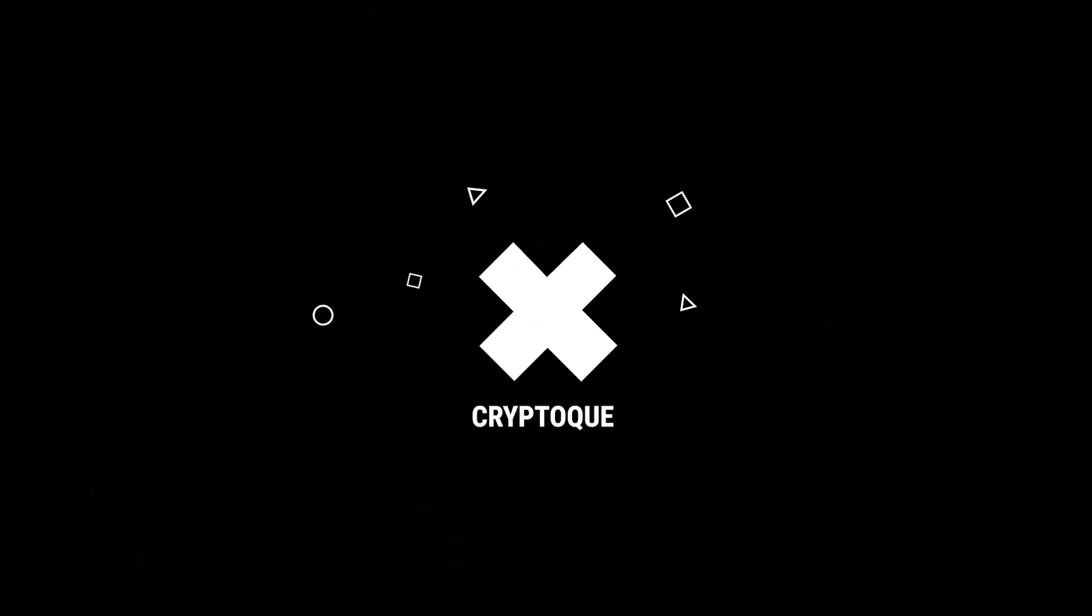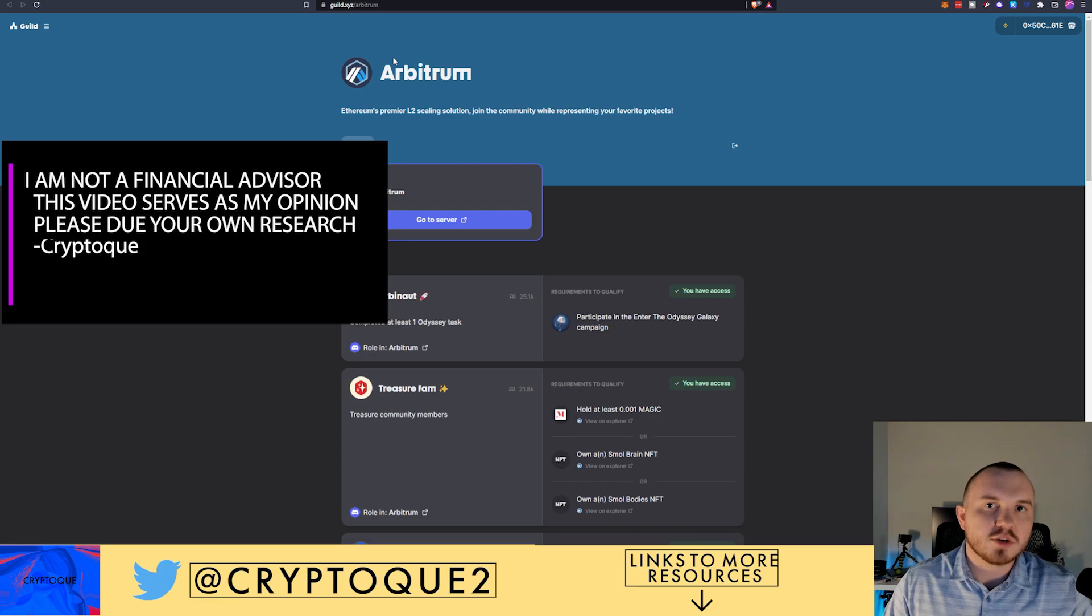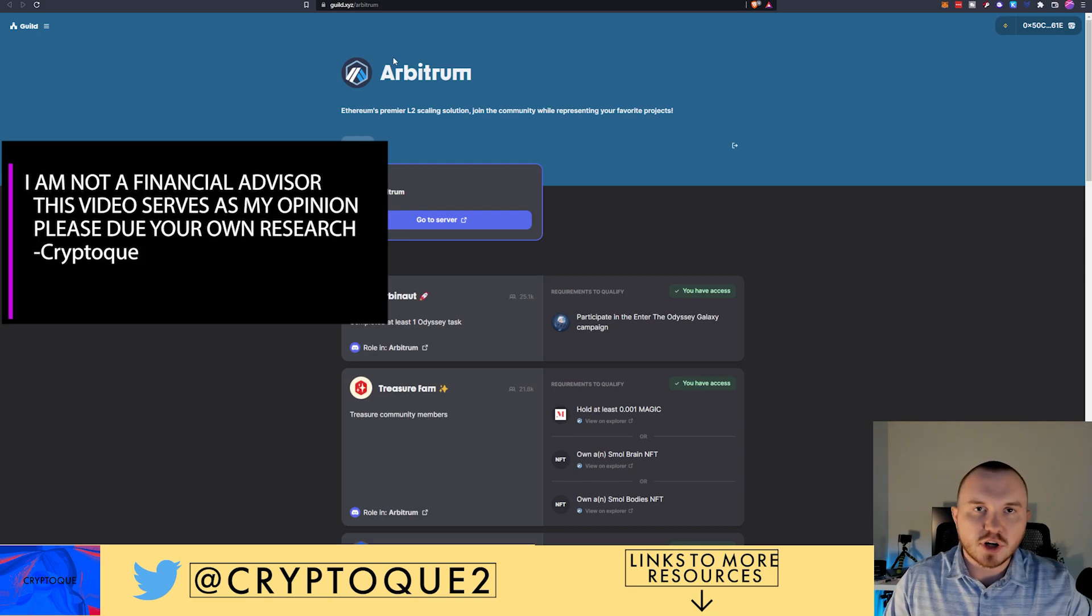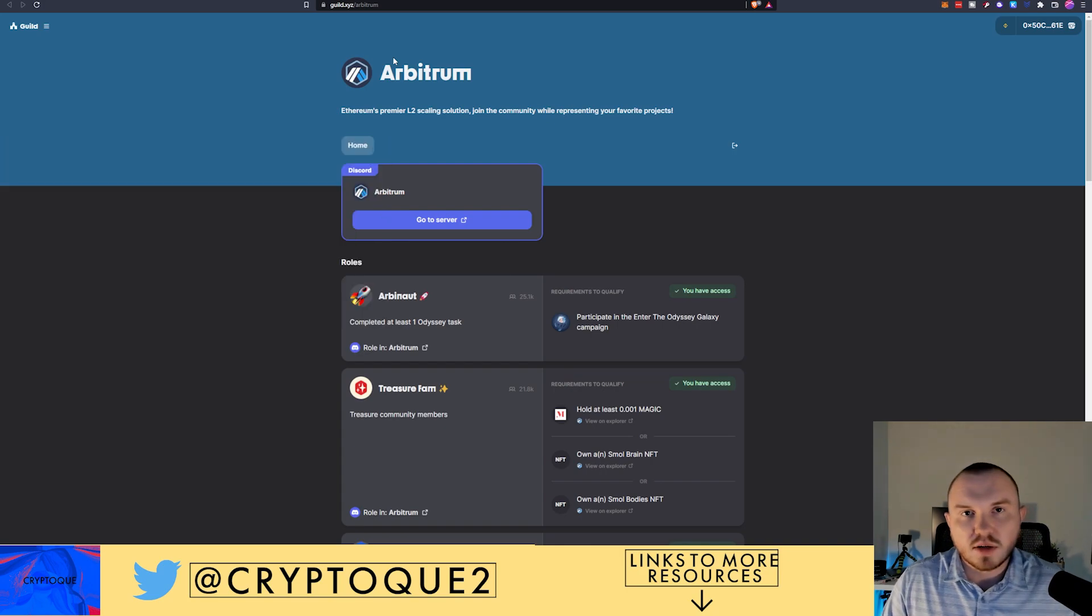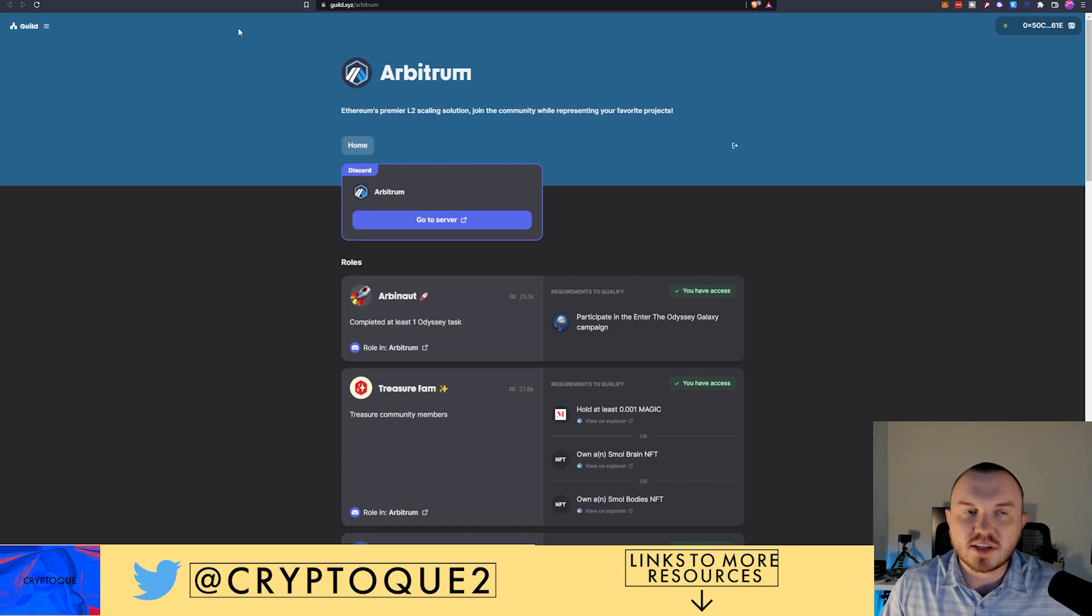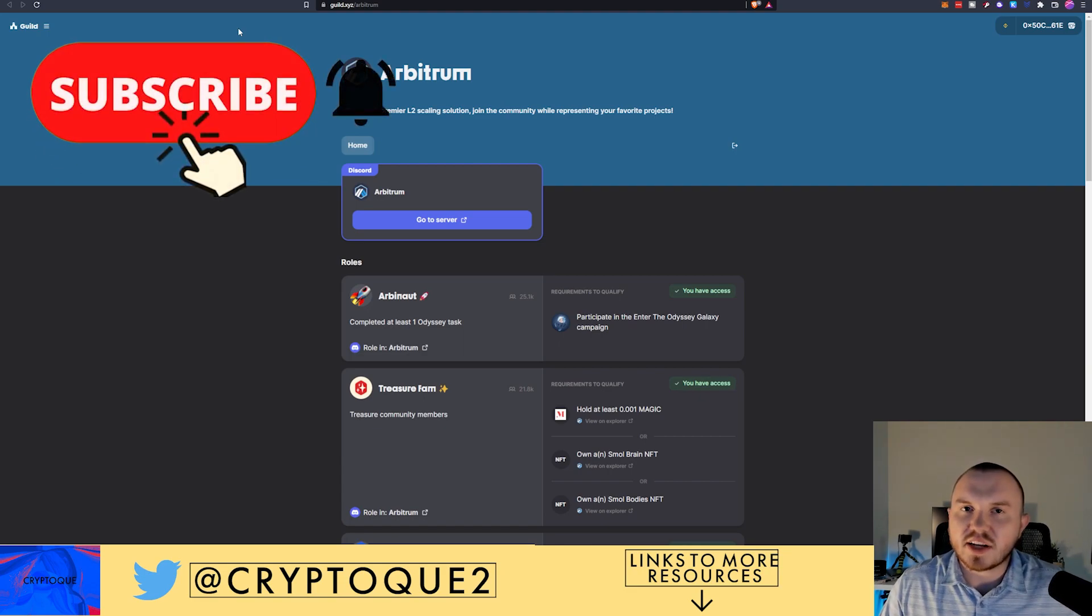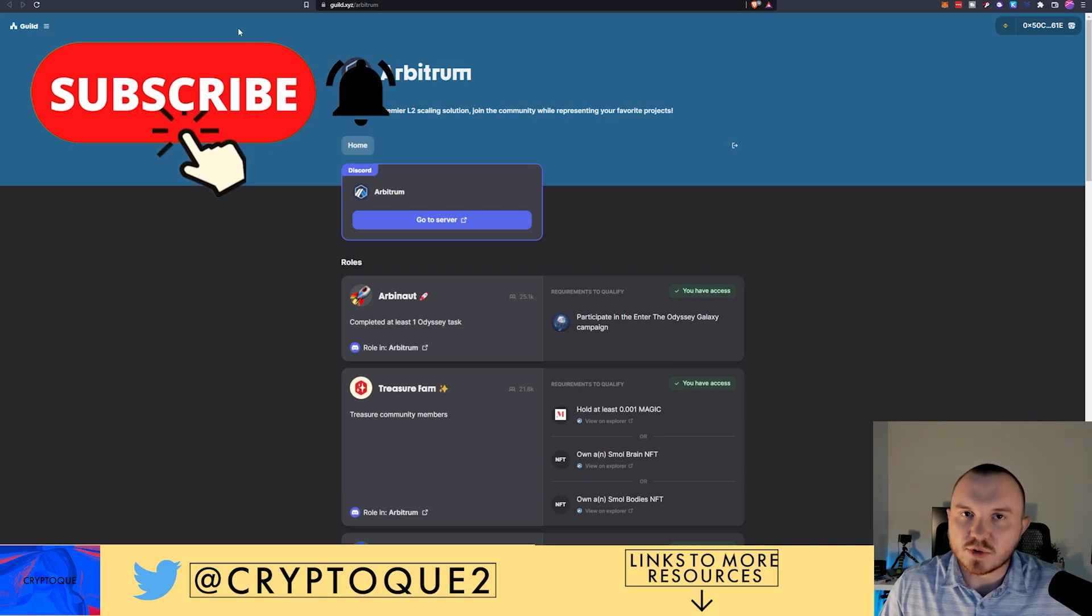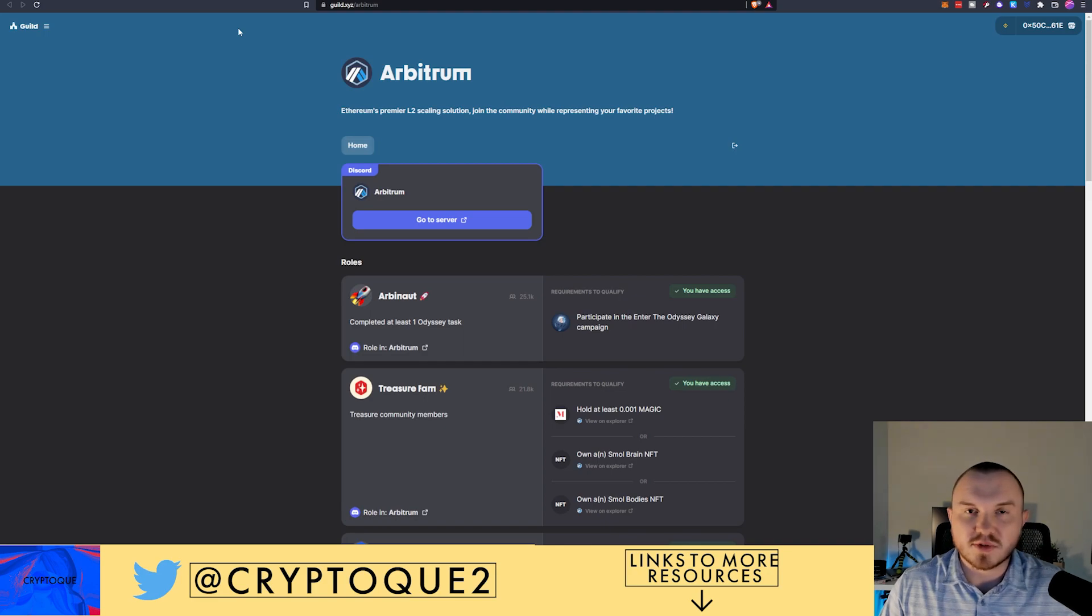Good afternoon everybody and welcome to the CryptoQ YouTube channel. Today we are going to be talking about the Arbitrum airdrop, or the potential airdrop. Because it is not fully confirmed, we know they have the Odyssey event for the NFTs, but it is highly likely that you will see an airdrop for Arbitrum, likely following suit to Optimism or at least using some of their guidelines.